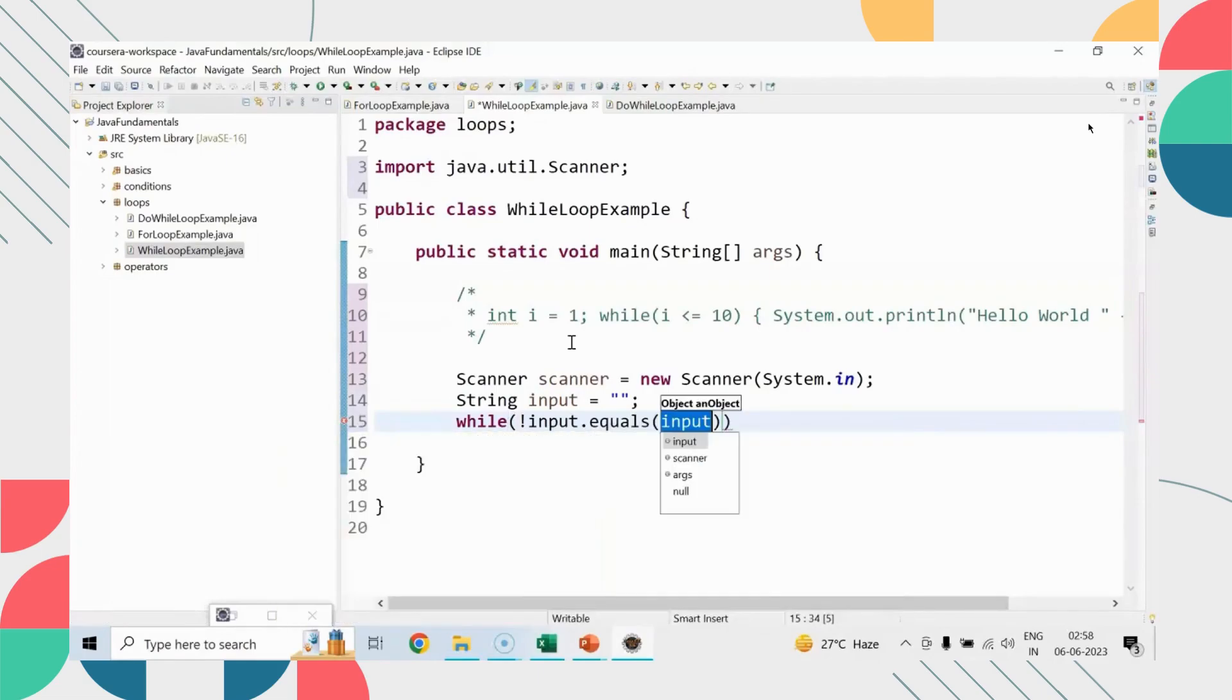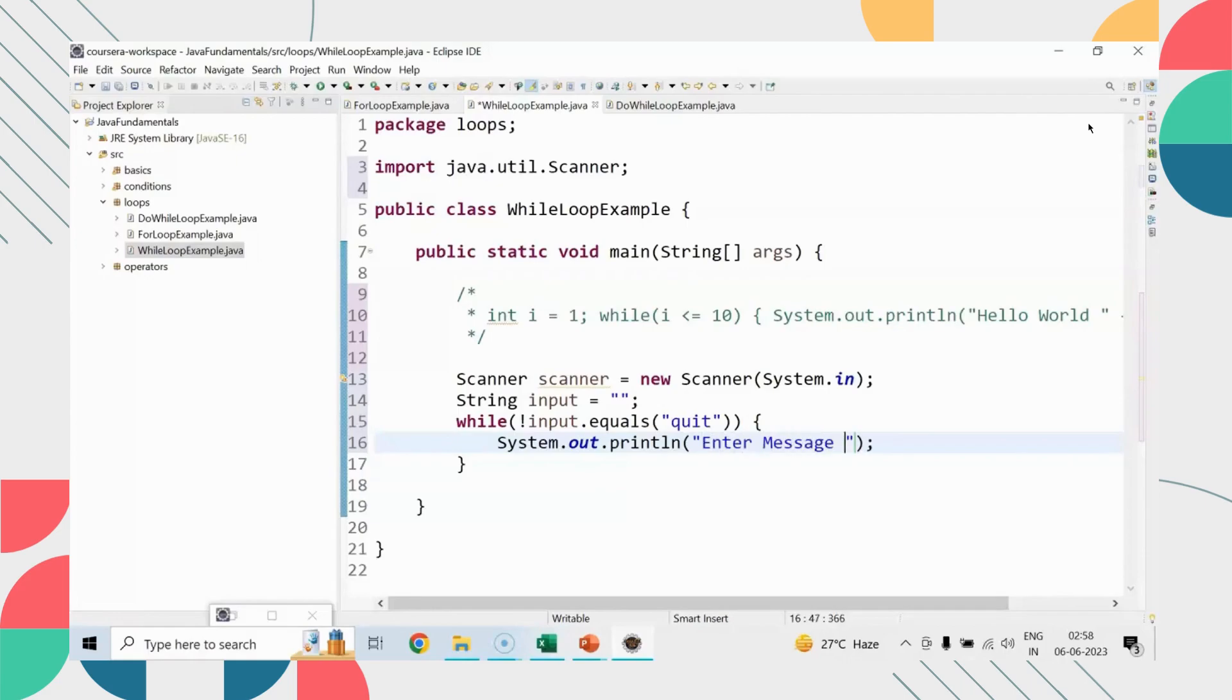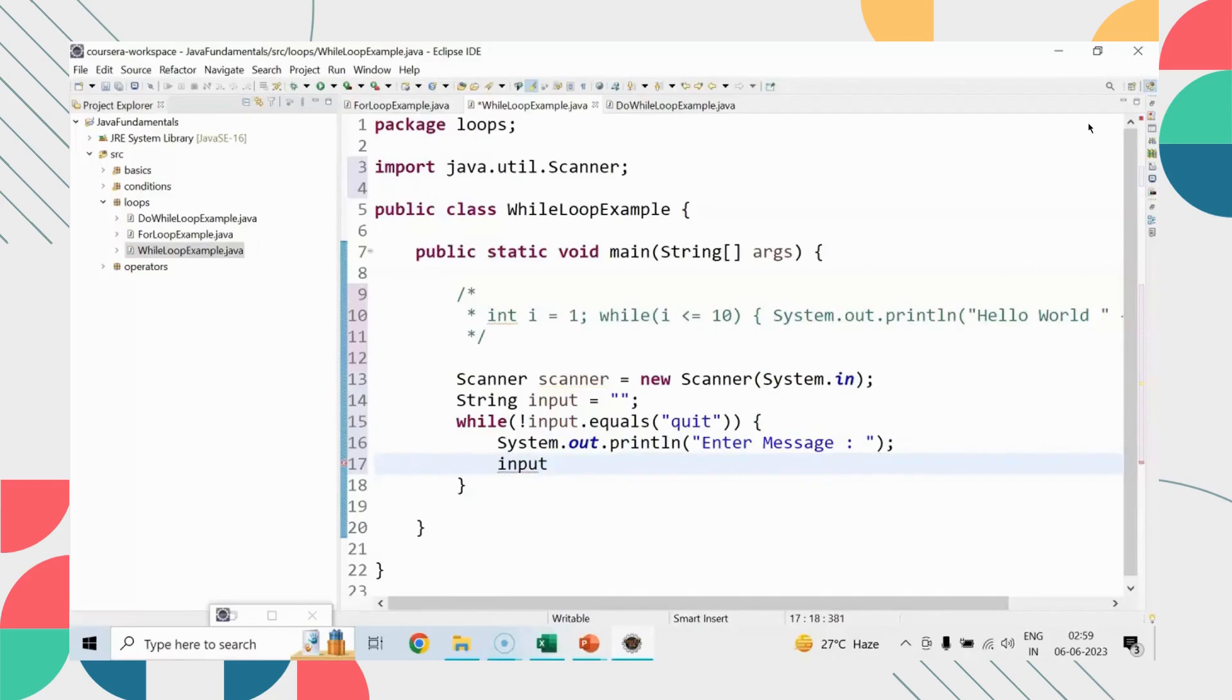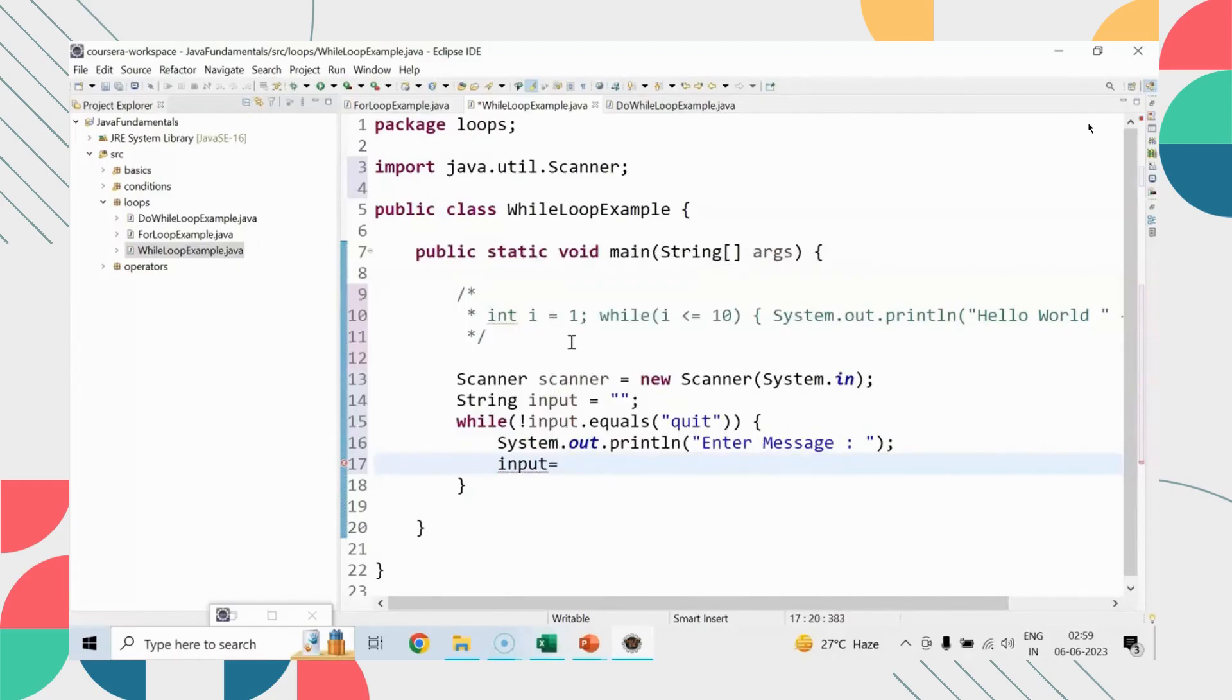But when you are supposed to write such easy implementations, go for the for loop where chances of getting errors are very less, because all the three statements need to be written into one line. Let me help you out by running this program, and then I will demonstrate one more case study.